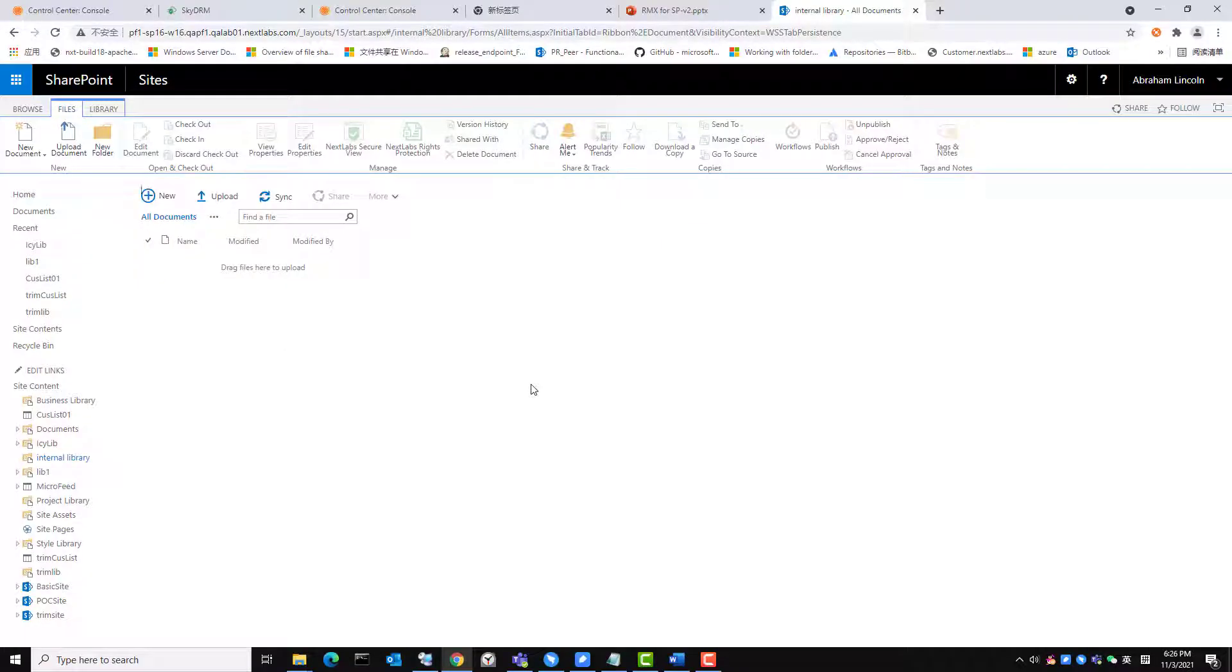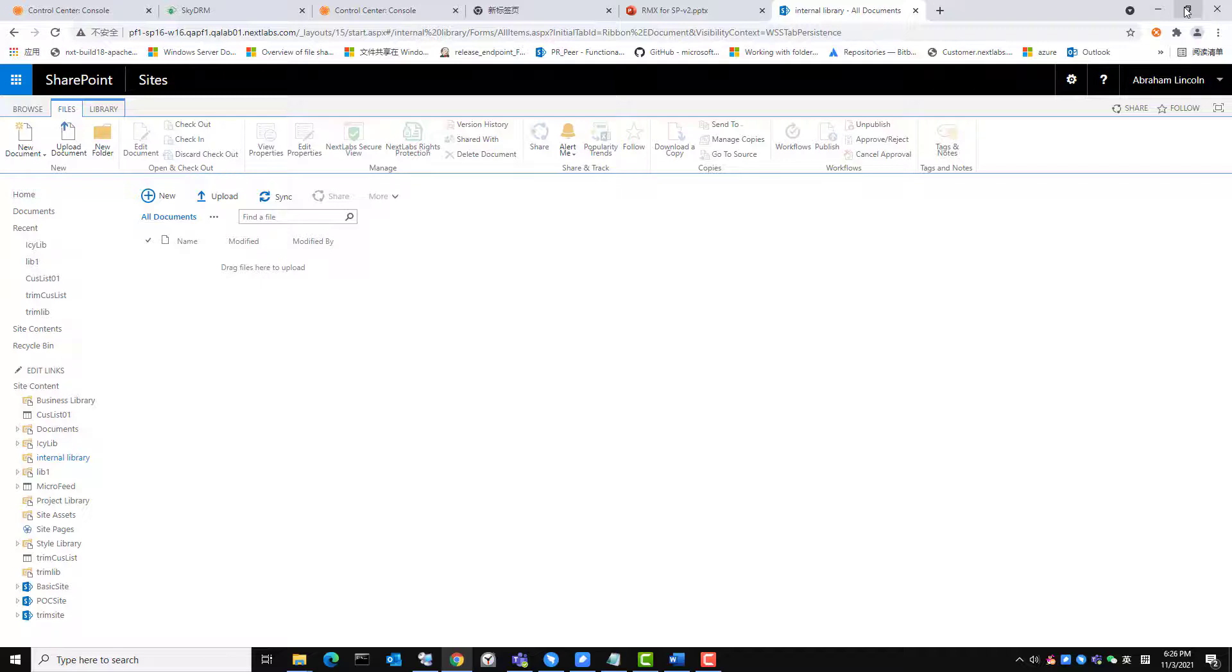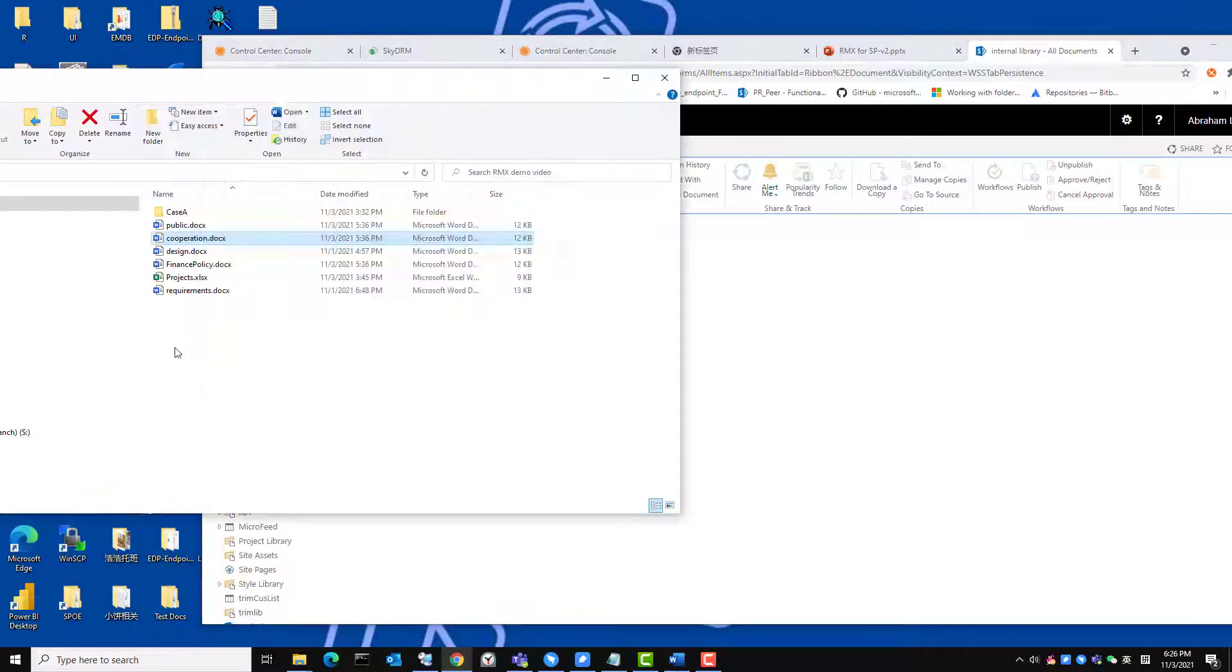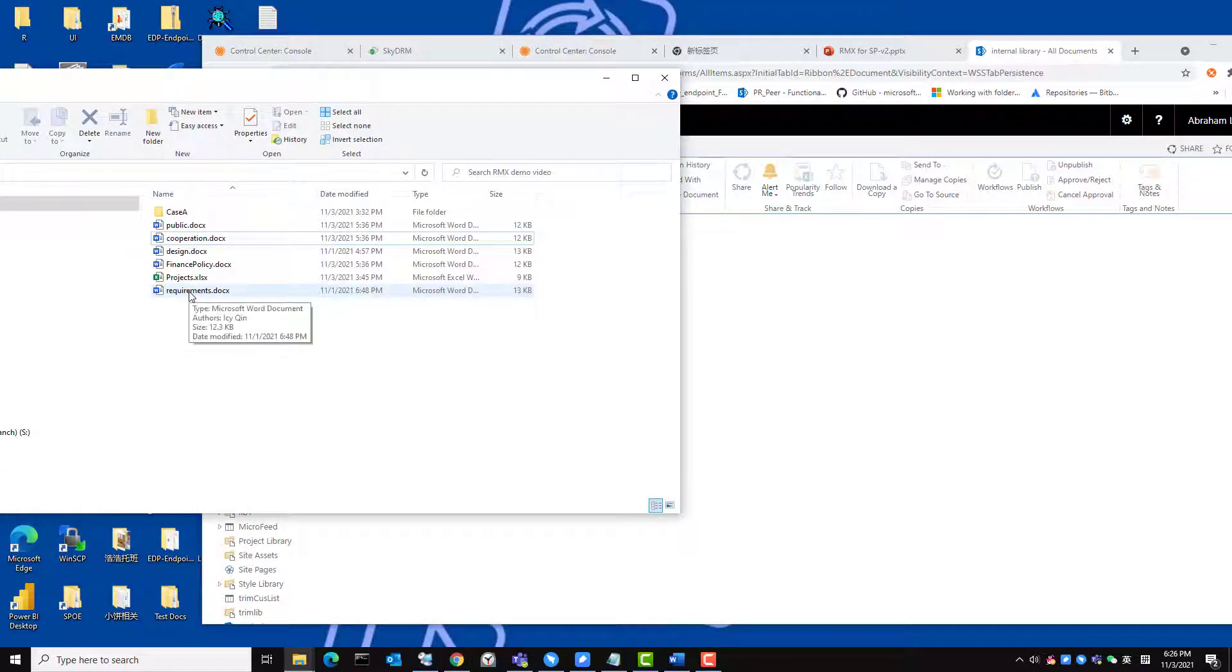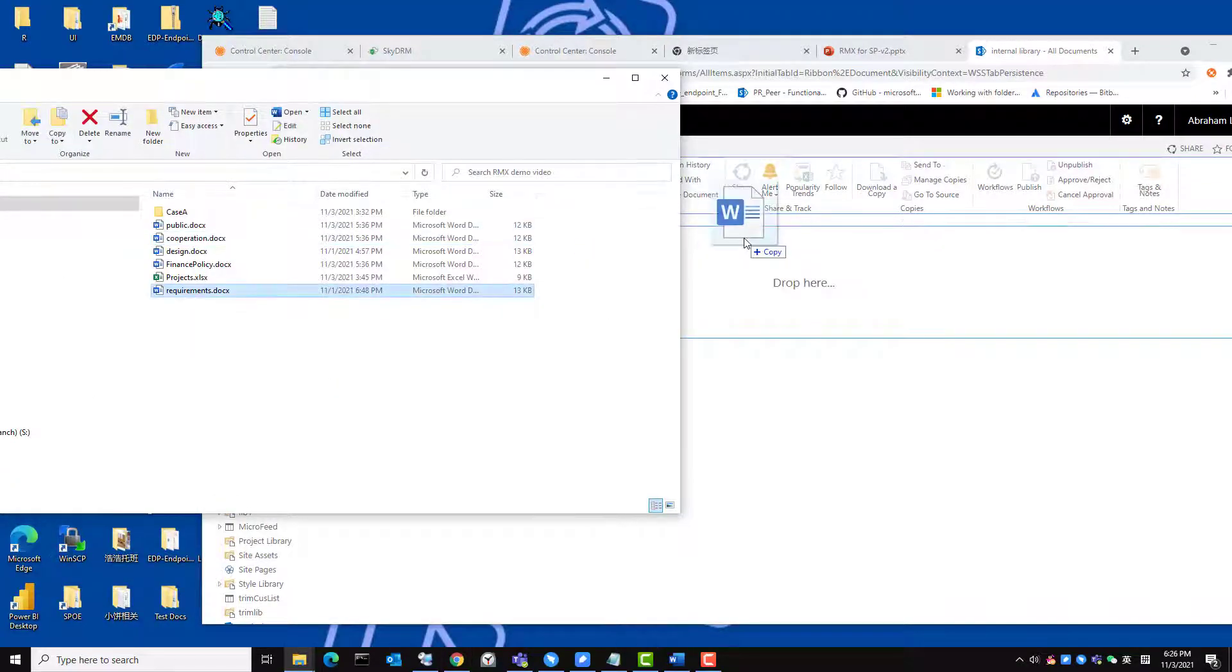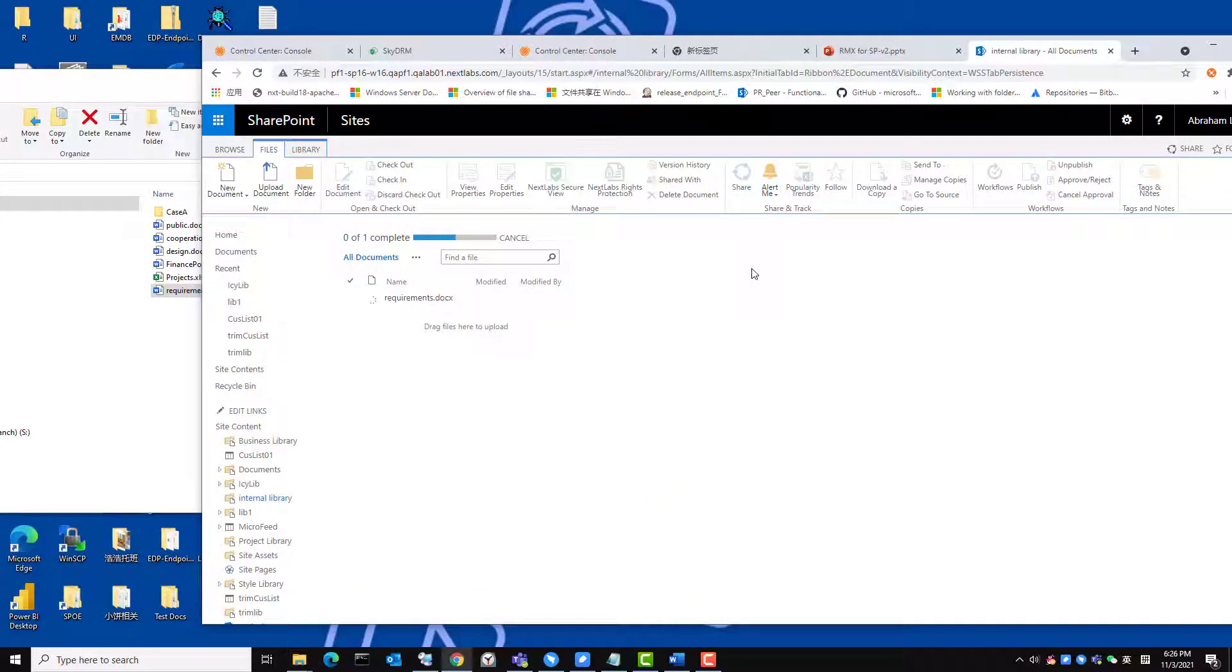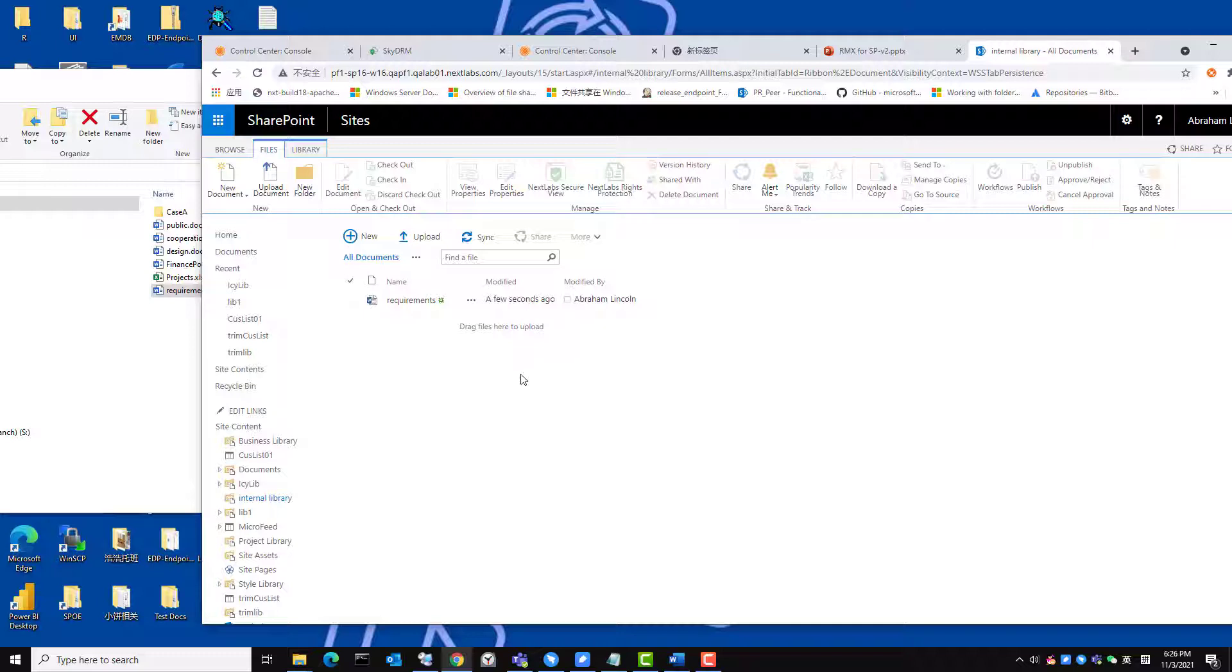In this use case, users have the ability to manually initiate rights protection. First, I will begin by uploading the test file called requirements to the internal library. Because there isn't any DRM policy associated with the document library, the file will not be protected.